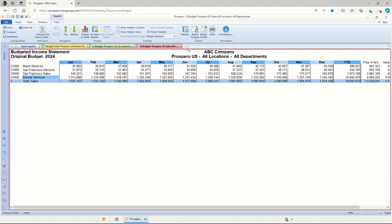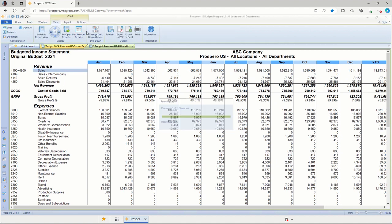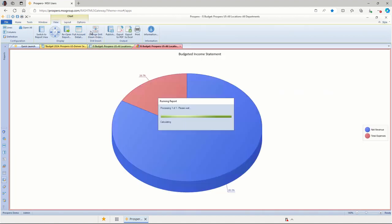And you can also look at all this in charts and graphs as well. I've got this report set up as a pie chart just for the year-to-date totals comparing net revenue against total expenses. So if I go to the top and click display as chart, this opens up in a new tab for us.